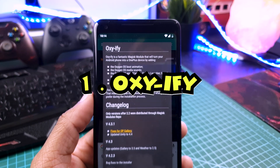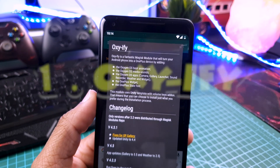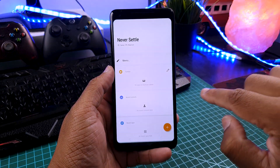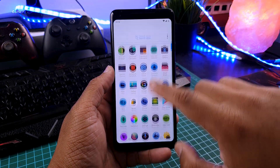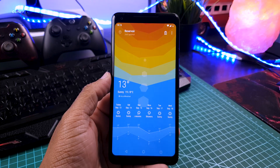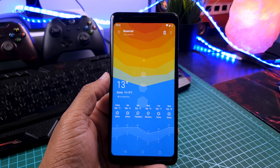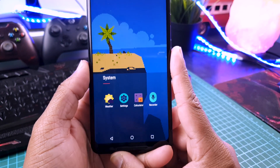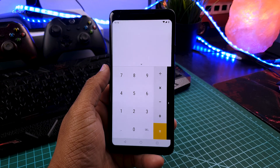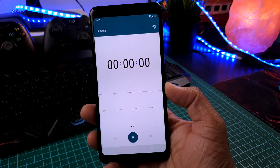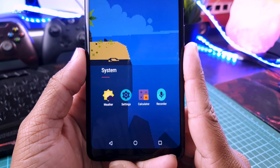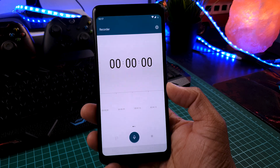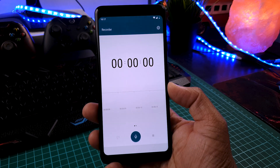So our first module for today is Oxify. If you ever want to experience how a OnePlus phone feels but you can't buy OnePlus phones because they are expensive right now, well you can install this module and you will have OxygenOS boot animation, OxygenOS launcher. By the way, OxygenOS is OnePlus' official software which only comes with OnePlus phones. You also get OxygenOS apps like camera, gallery, weather, and phone recorder. Basically this little module will convert your boring Redmi phone into a OnePlus phone.